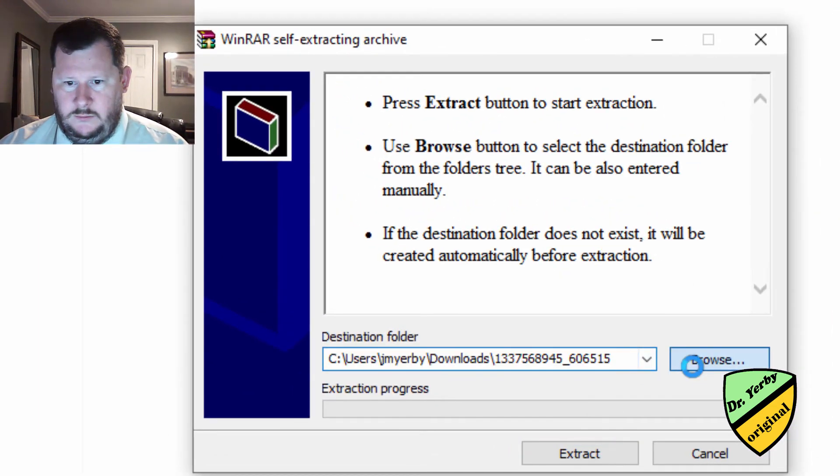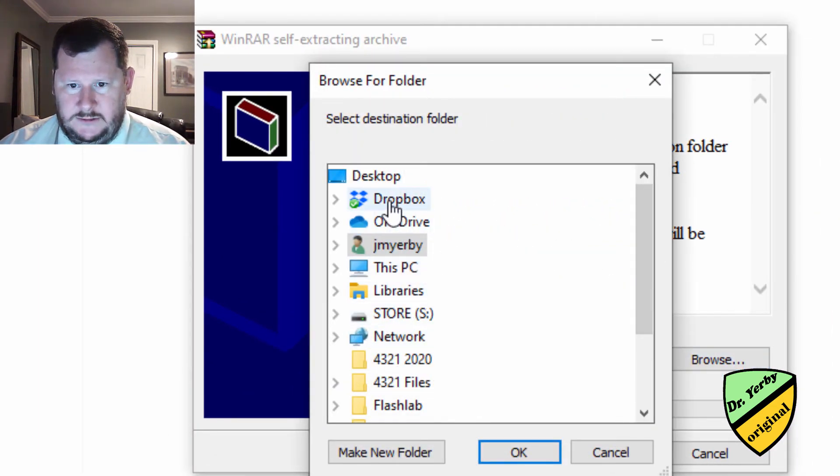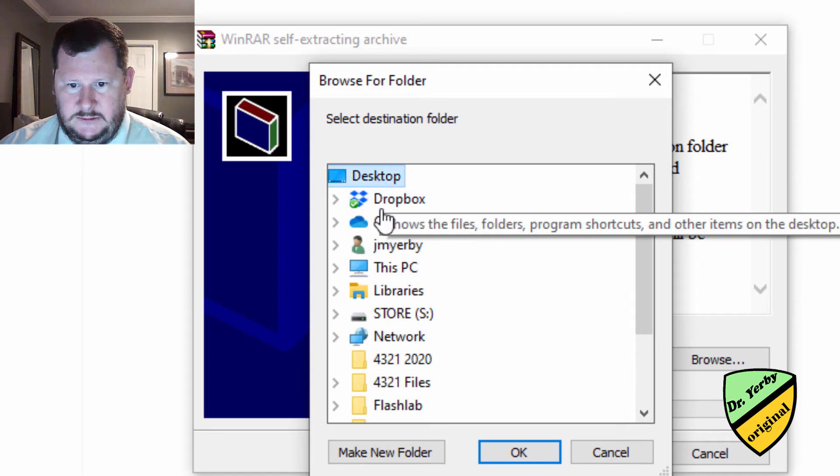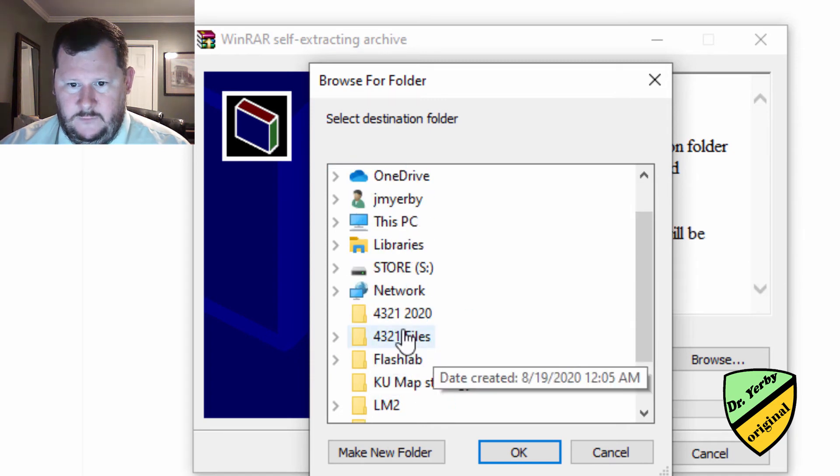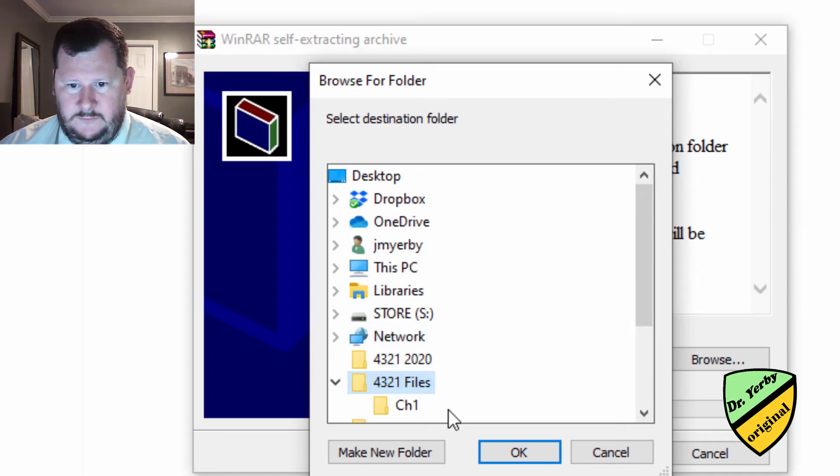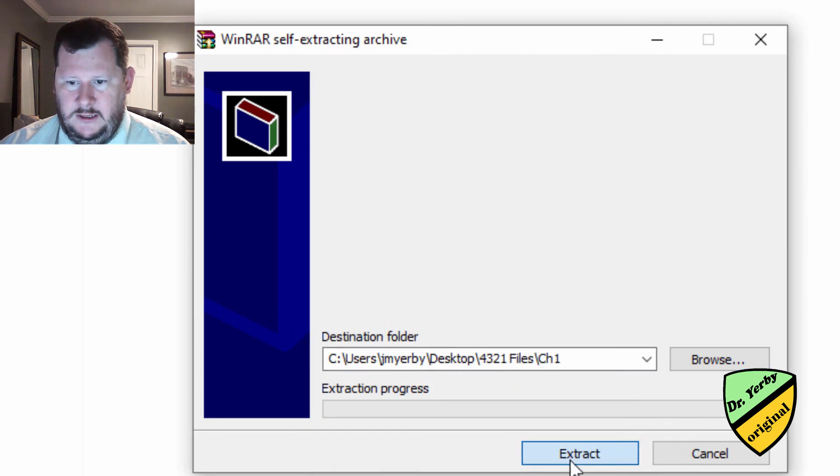And so now I can browse and I can say where do I want to store this. So I'll say desktop, 4, 3, 2, 1, chapter 1. OK, you can see my data, my path here, extract.